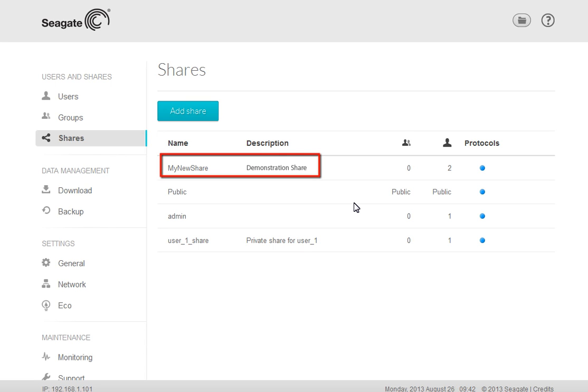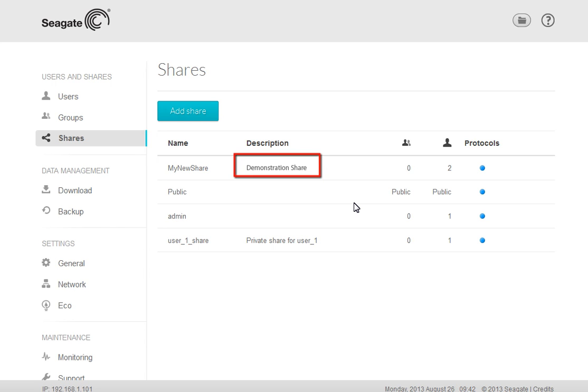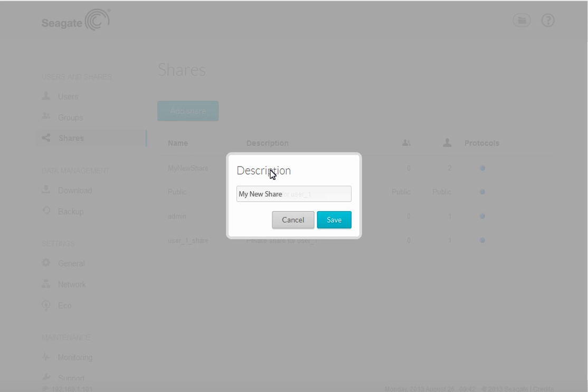The new share will be created for you. After creating a share, you may change the share's name and description by first clicking on the entry you want to change. For example, clicking on the description text will launch a pop-up text entry box.